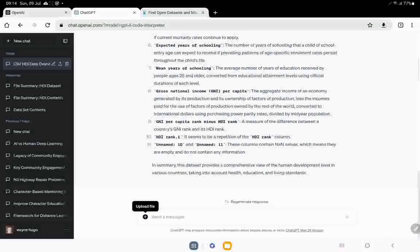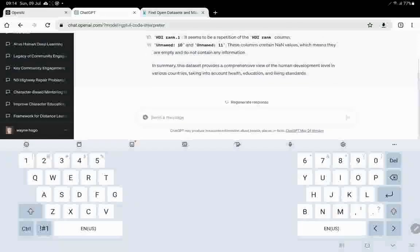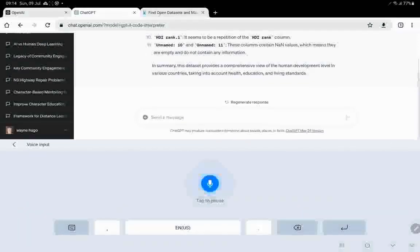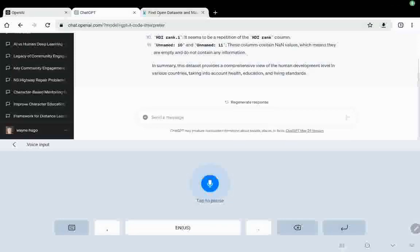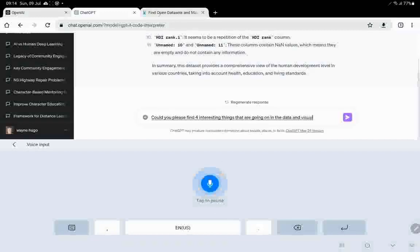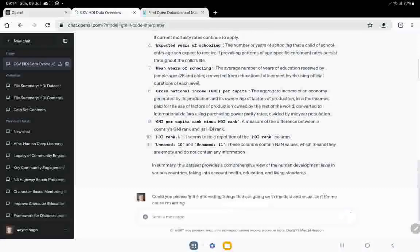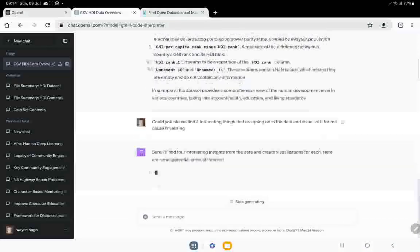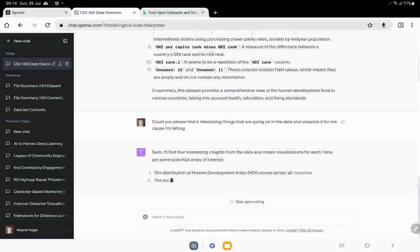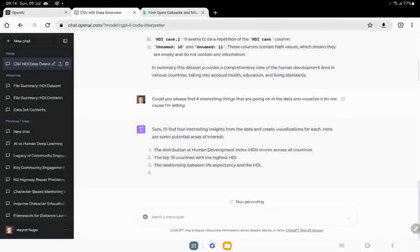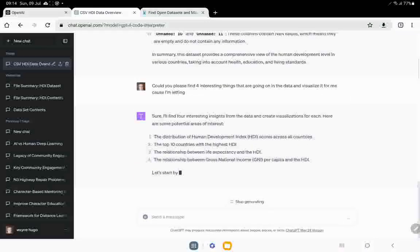So let's ask it to do something. Let's send it a message. Could you please find four interesting things that are going on in the data and visualize it for me? Okay. So I'm letting it do the work and let's see what it does. Okay. So it's going to find some interesting sites for me. And let's see what it is.